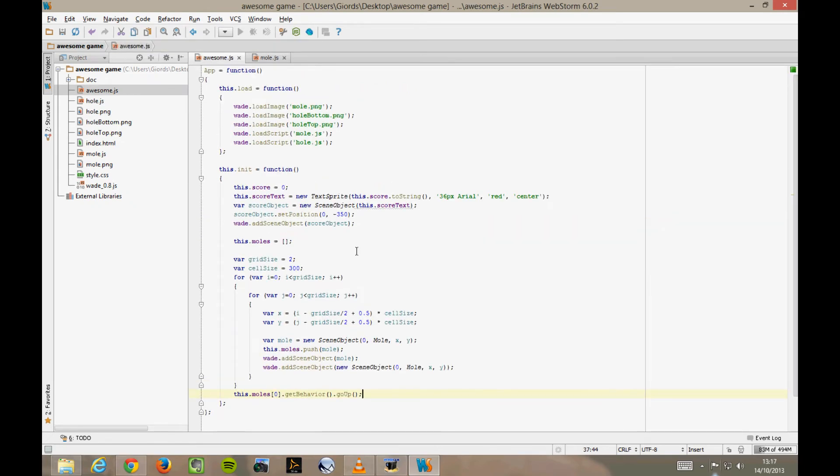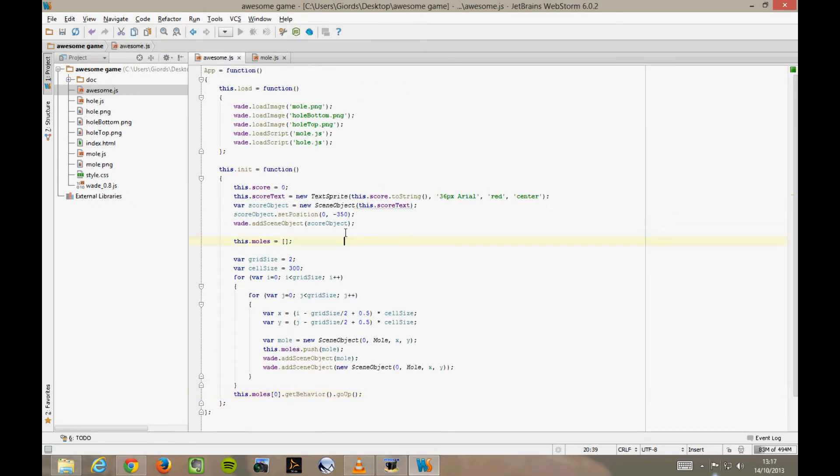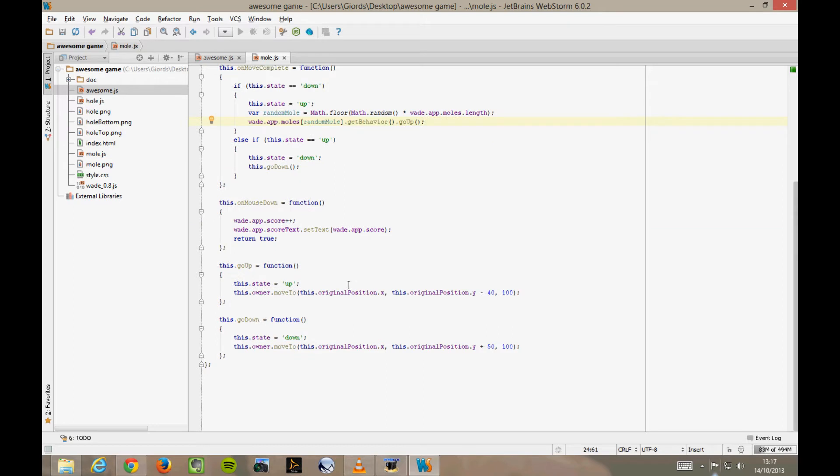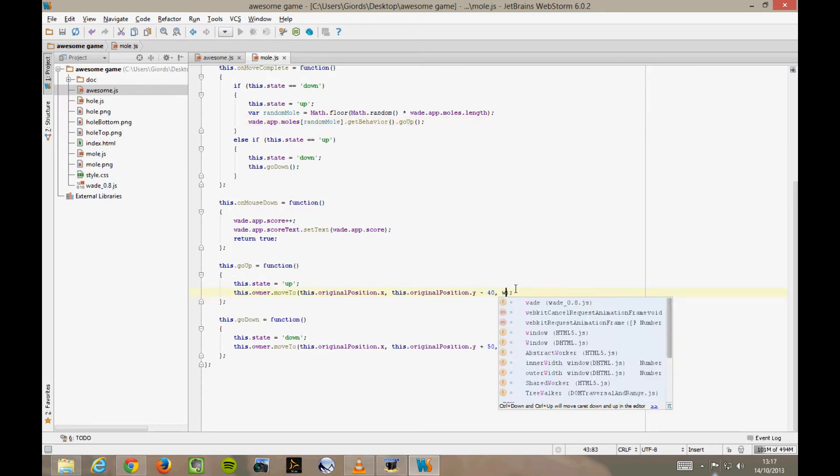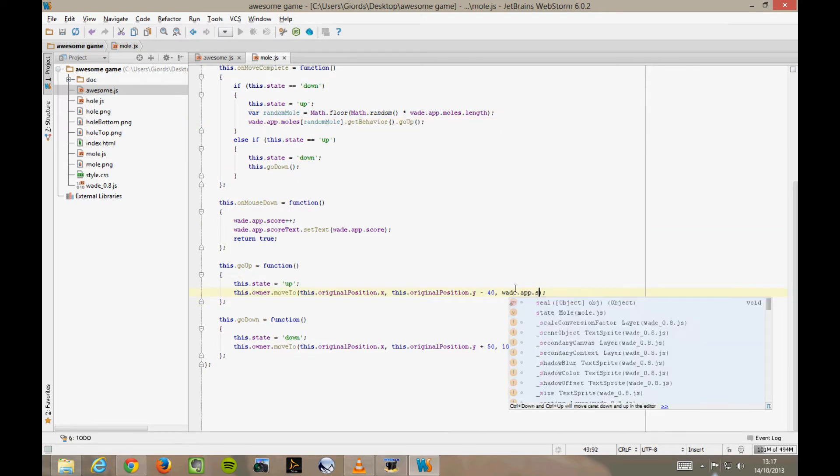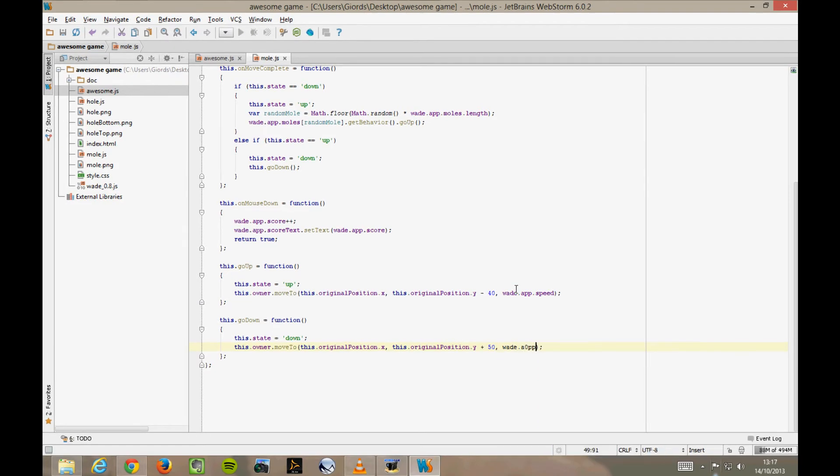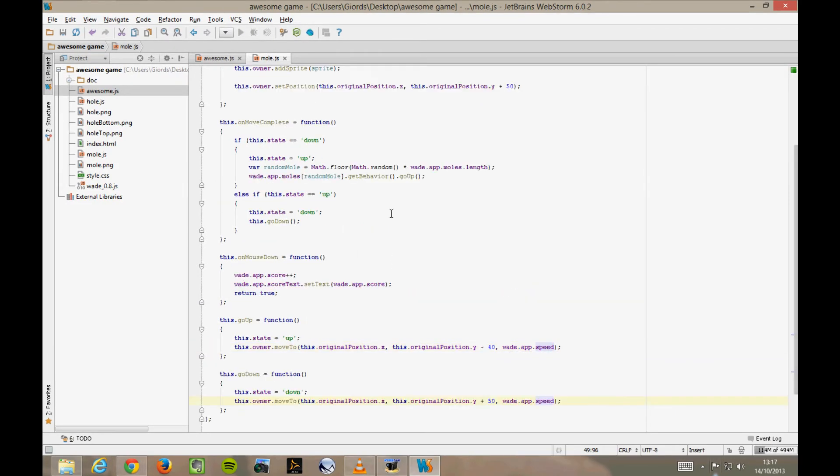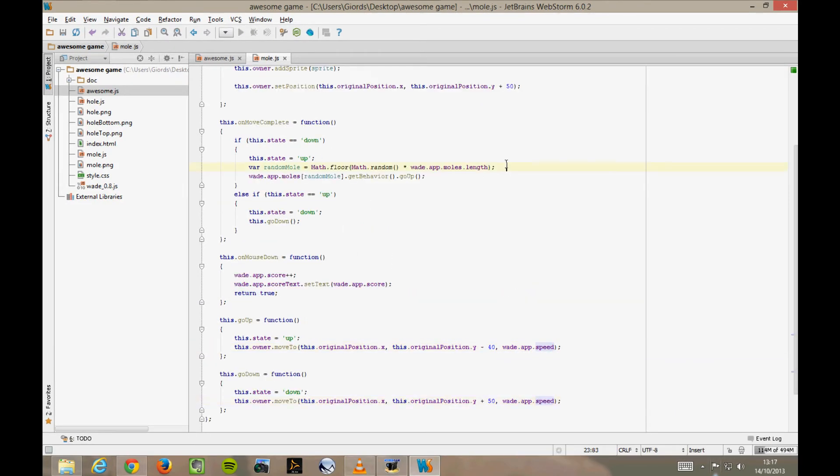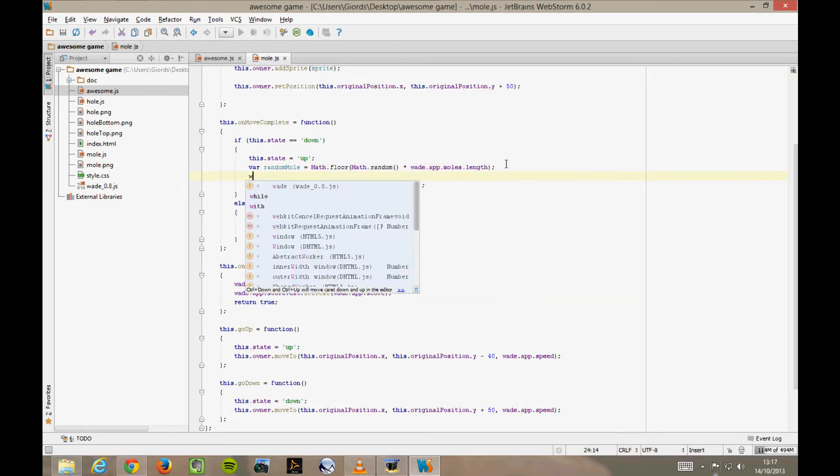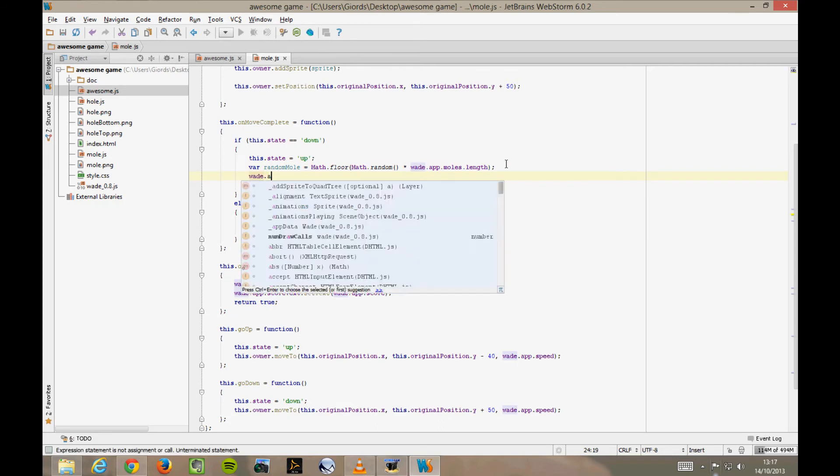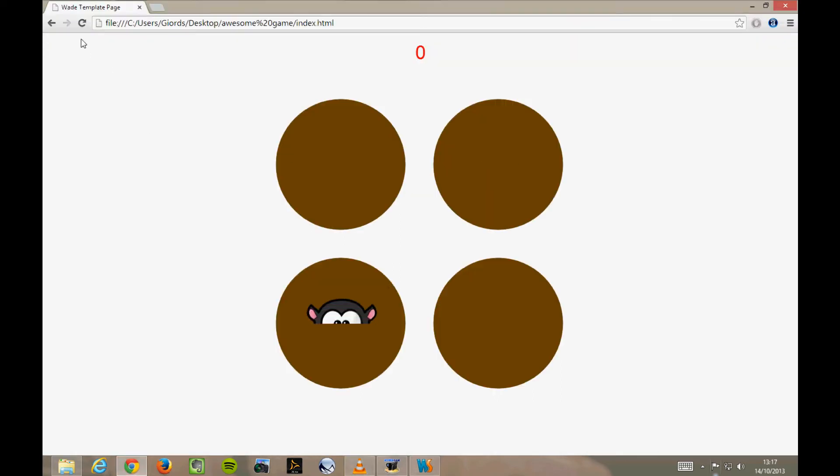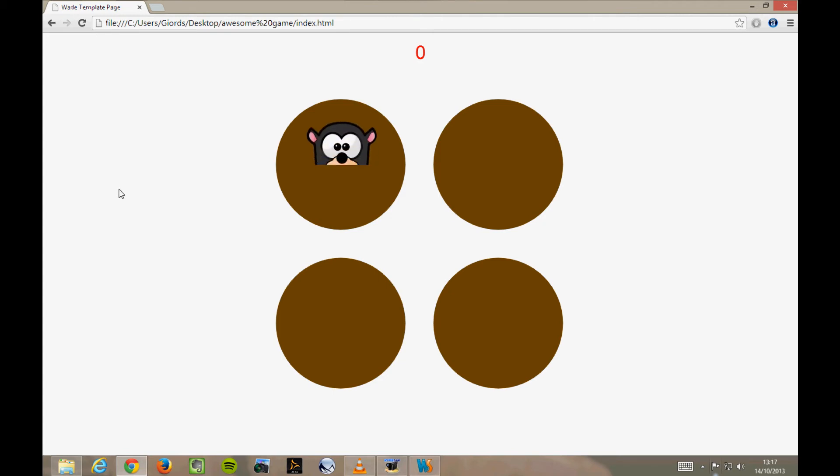In awesome.js, let's add a member to our app function called speed, that is initially 100. Then in mole.js, when we move up and down, we use this value, wade.app.speed. And right before choosing a new mole to move up, right here, we increase that speed by 10, for example. Then you can tweak these numbers until you're happy, that it feels challenging enough but not too difficult. So if we go to Chrome again and refresh and leave it running for a while, the speed will keep increasing until it gets really quite challenging to catch these moles.